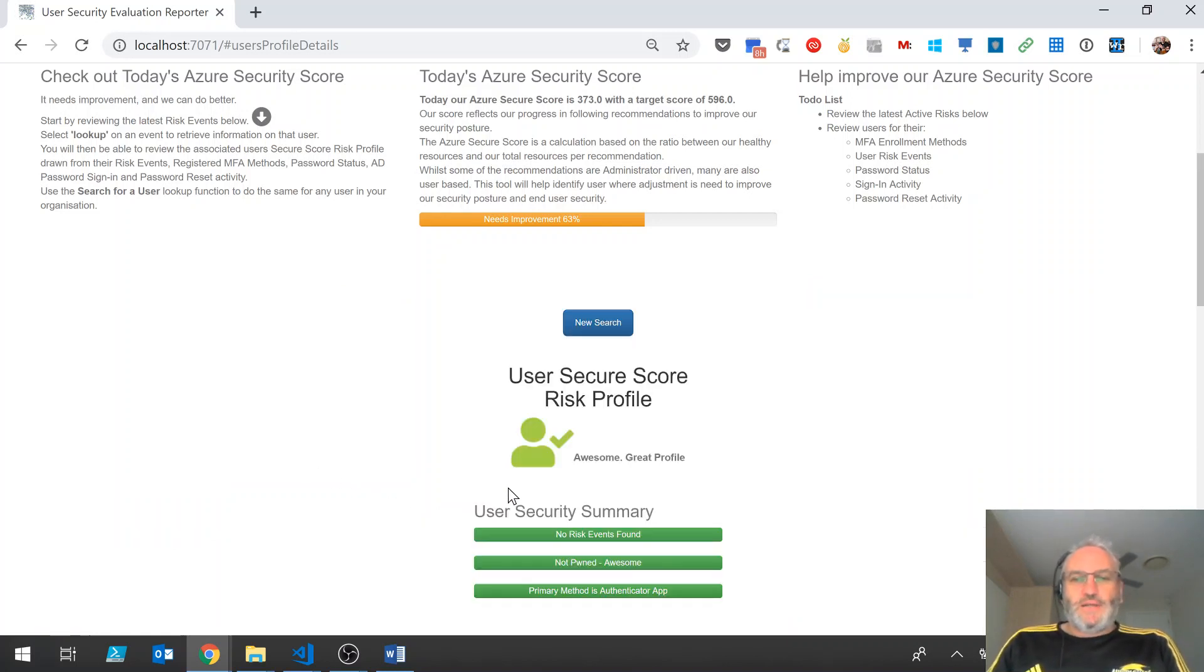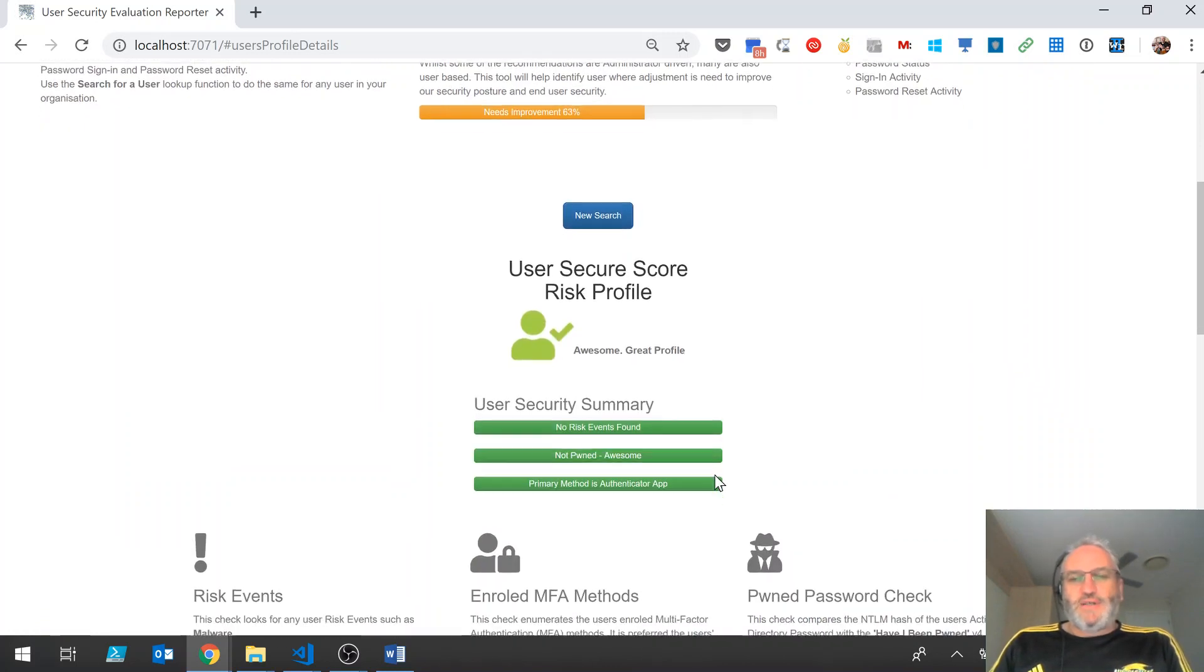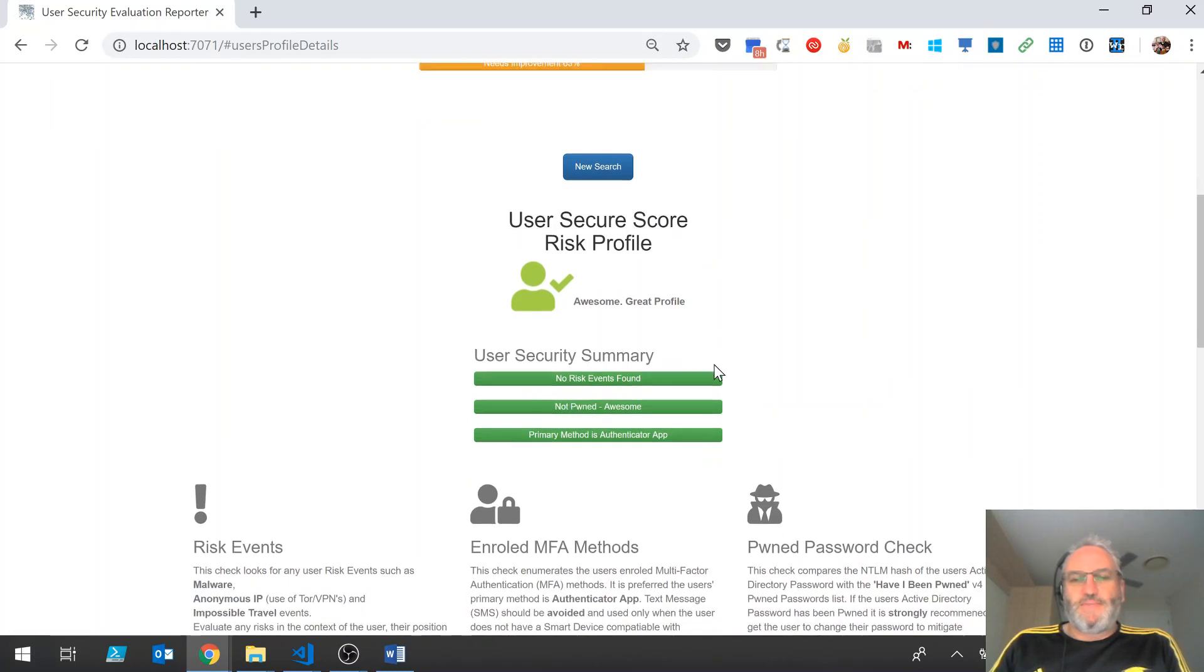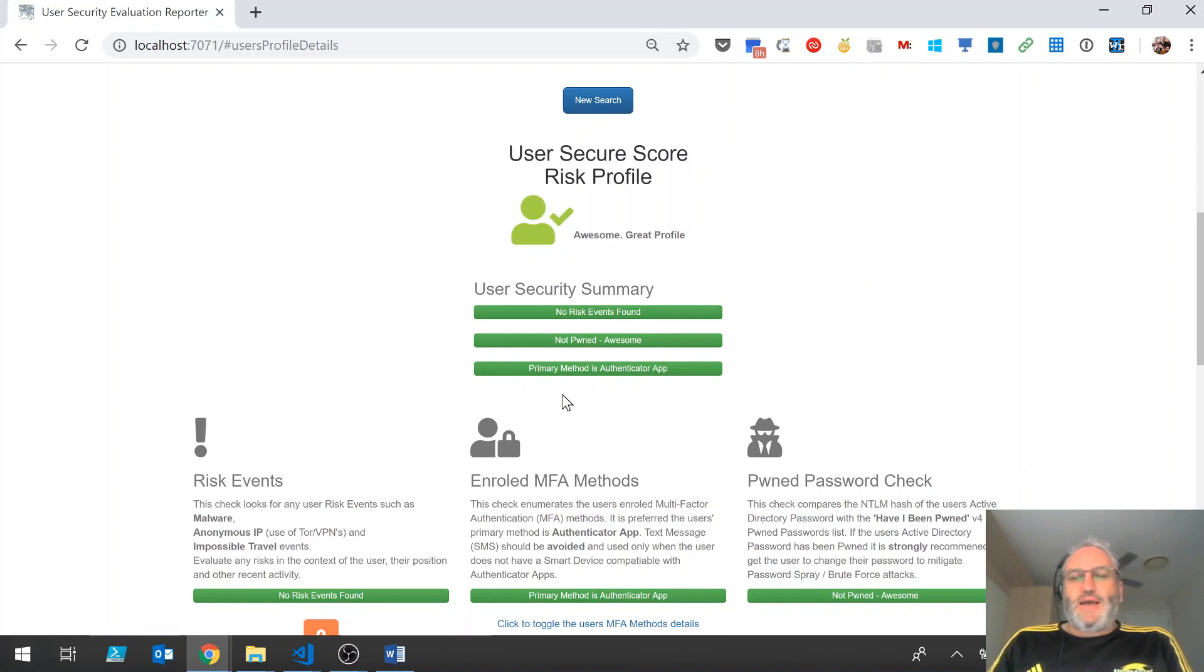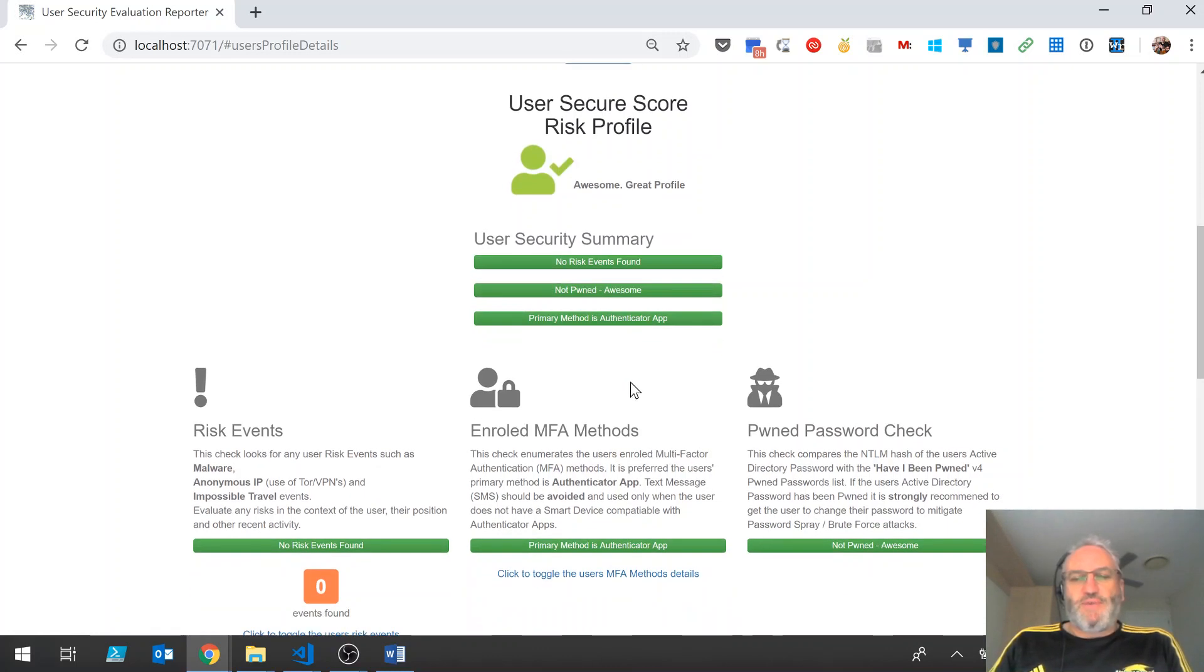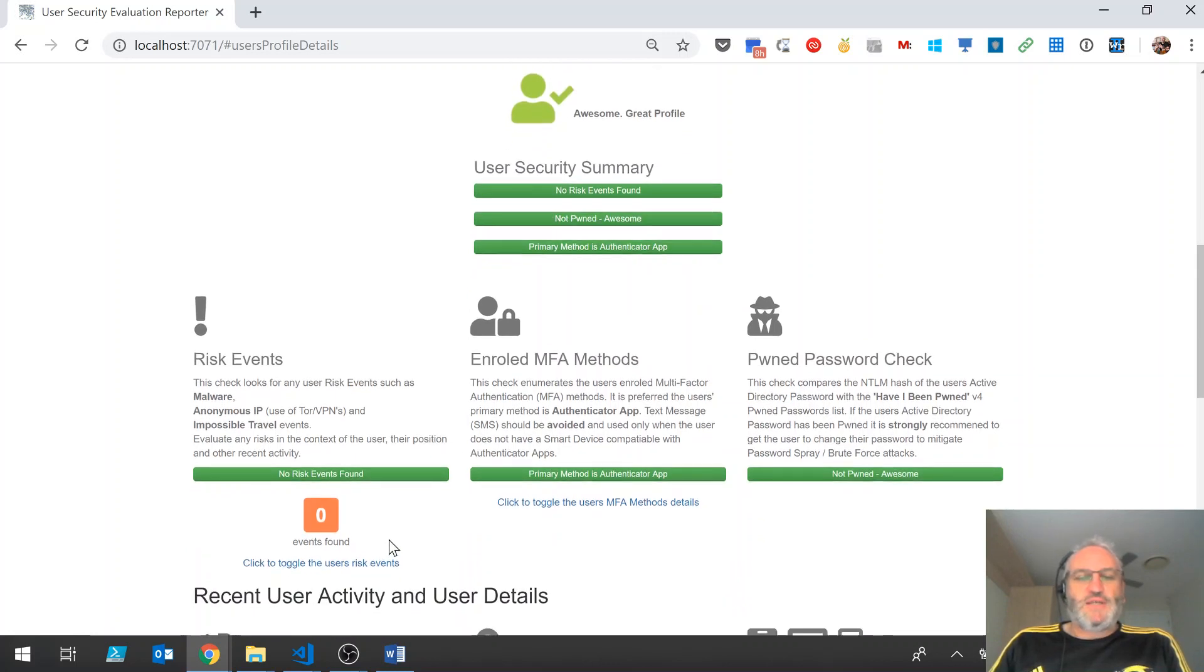So when that comes back, my profile is looking pretty good. So whereas before we had needs improvement, this is an awesome profile. So there's no risk events associated with my user account, my password is all good, and my primary method for enrollment with MFA is the authenticator app.